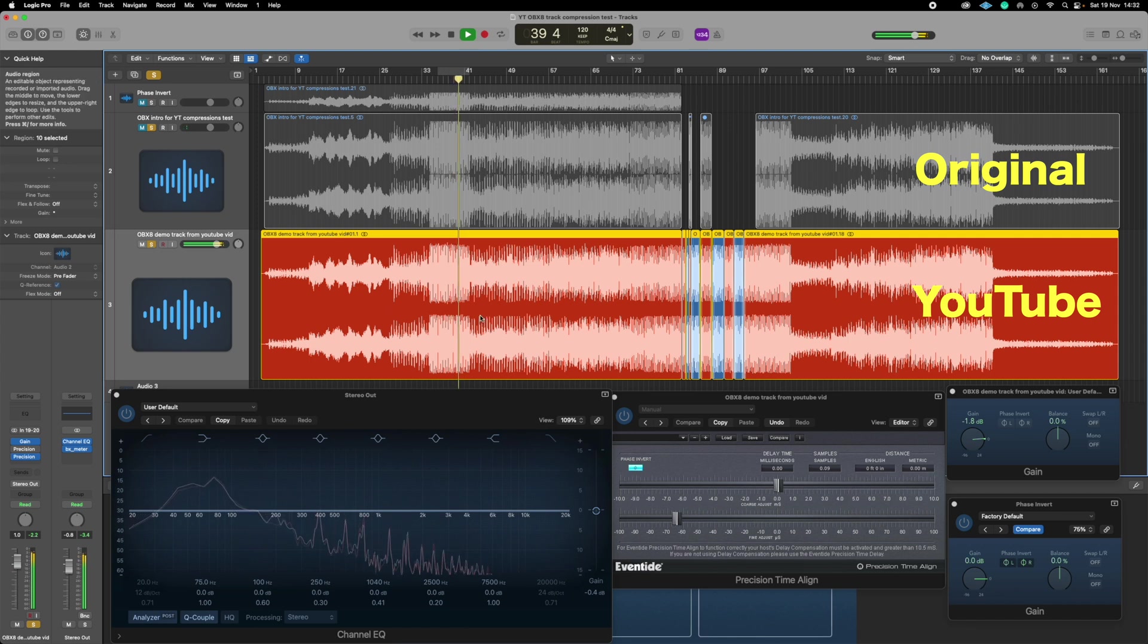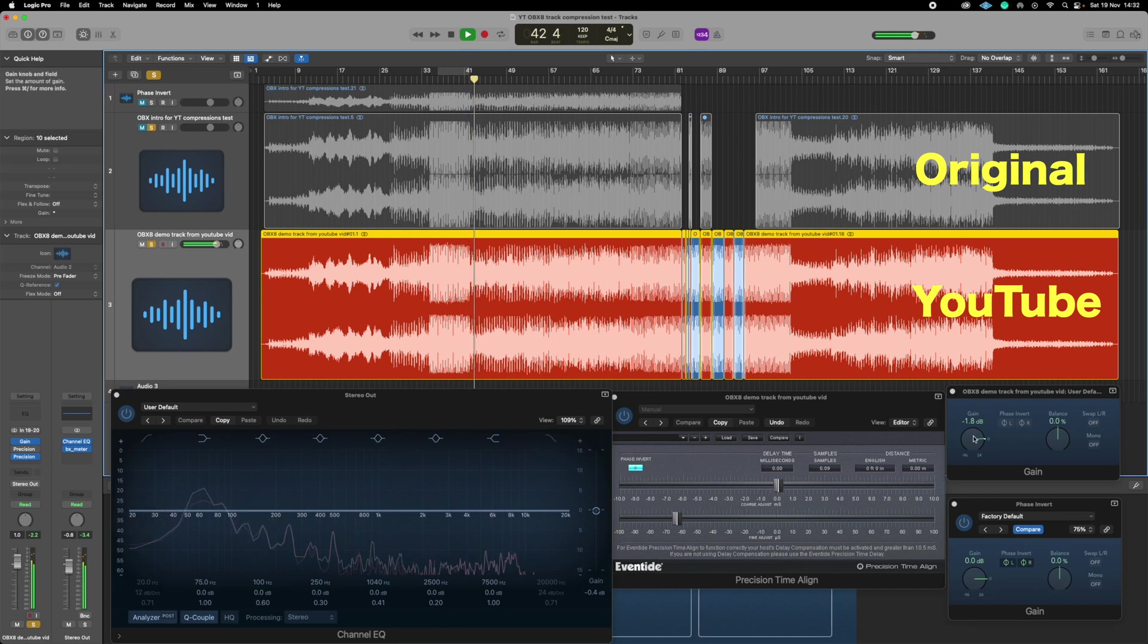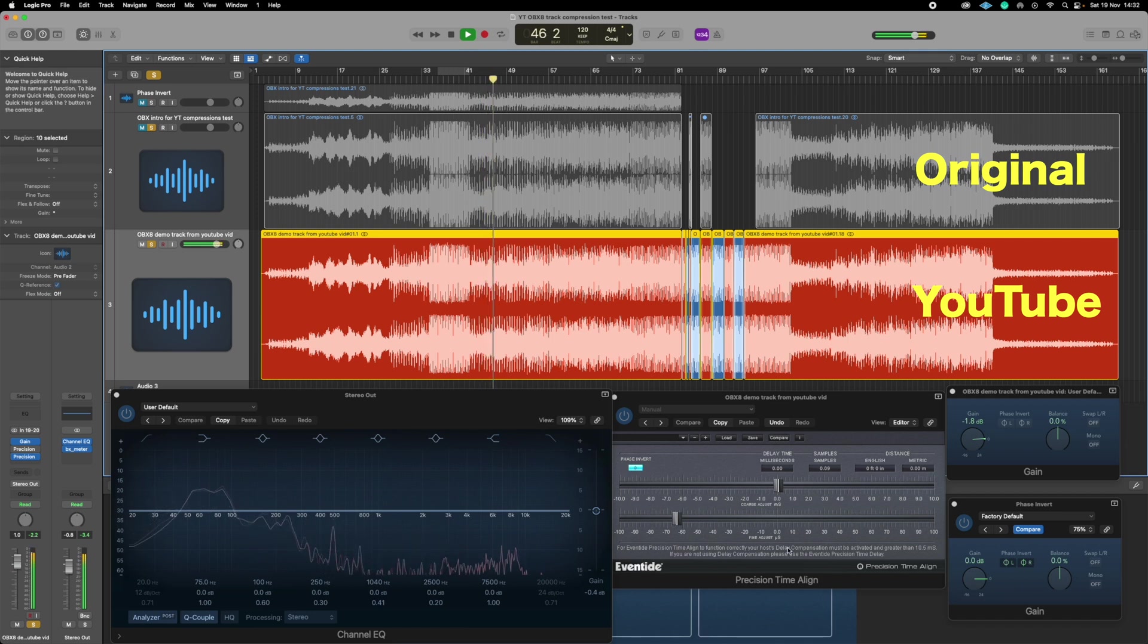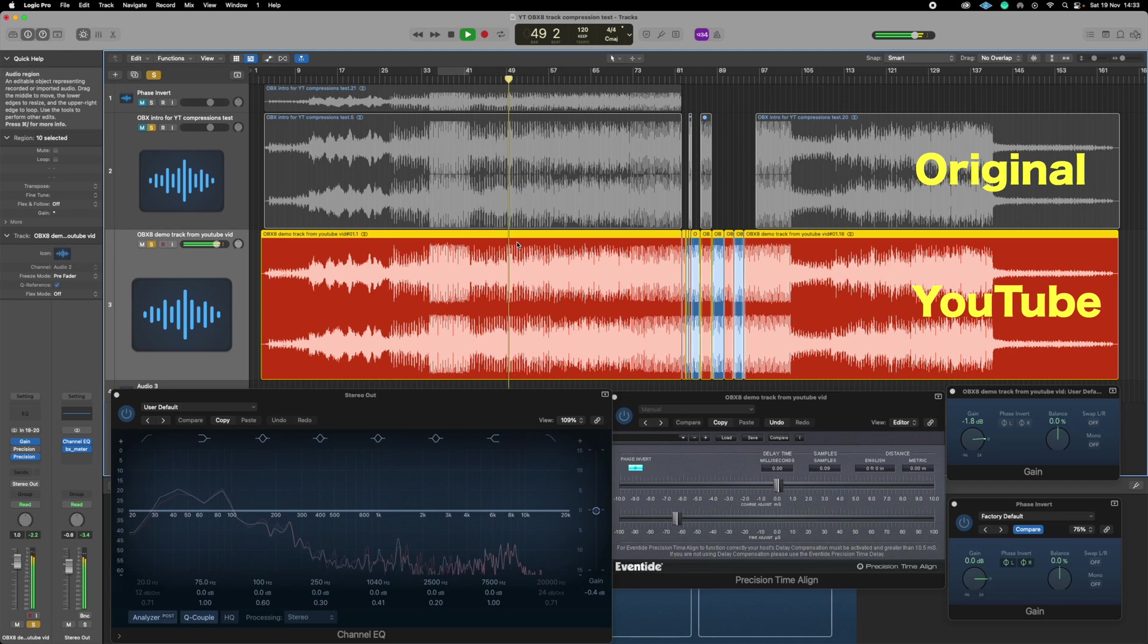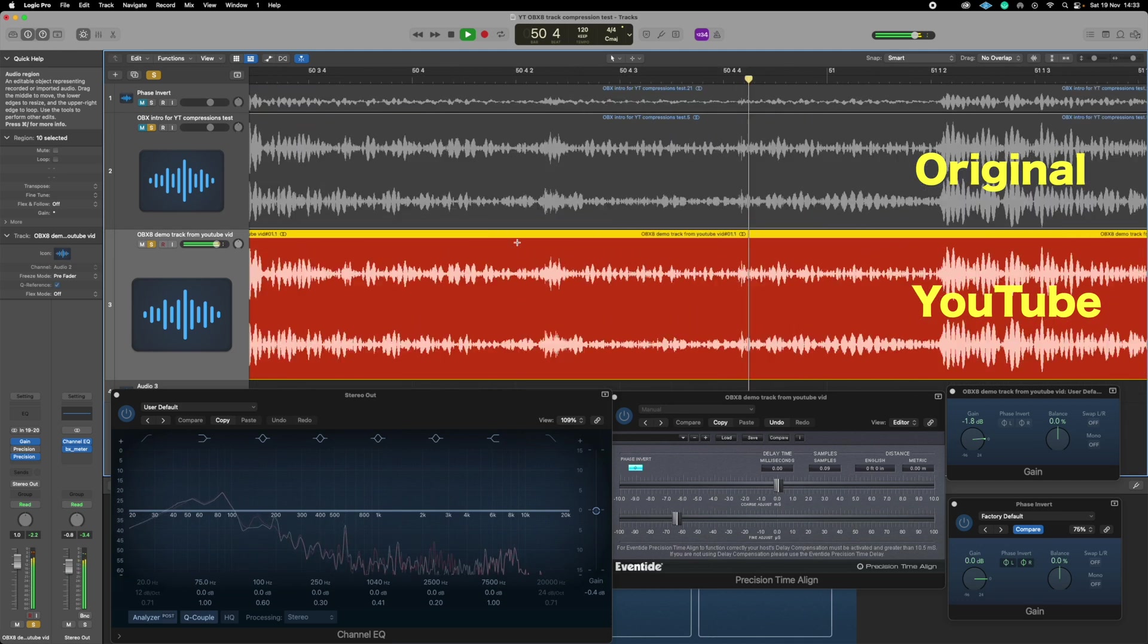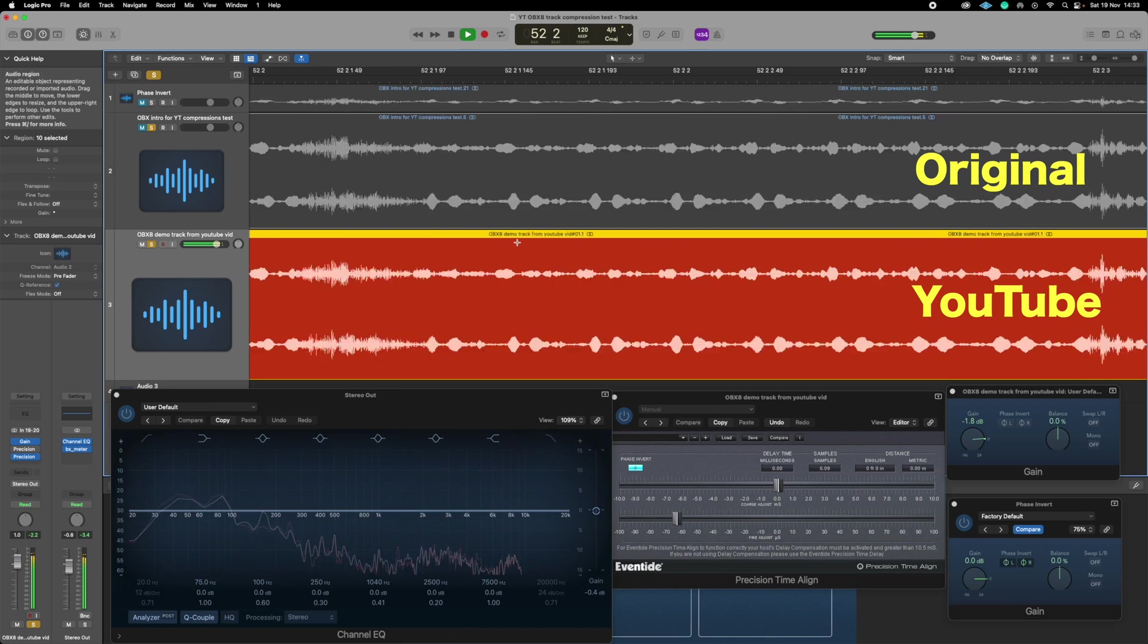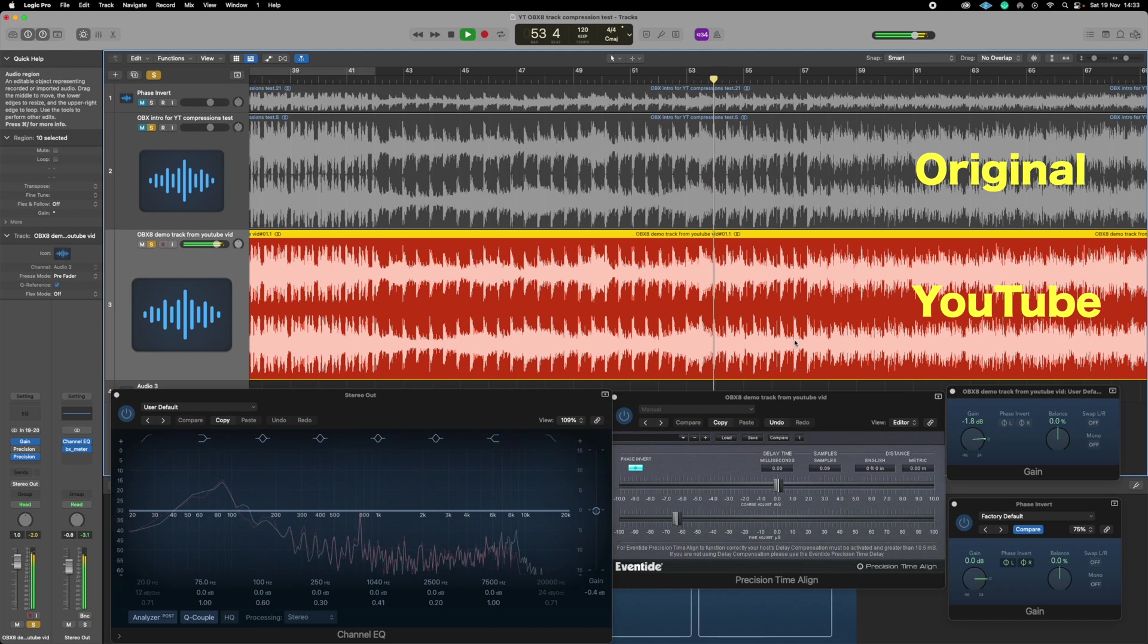What I've done here, well I've matched the gain as much as I possibly can. You can see down here on the right I've got a gain of minus 1.8 dB on the YouTube version, and then I've used Eventide's precision timeline tool. When you put those together and invert them, basically what I'm doing is getting them as in time as I possibly can. If we zoom in you can see they're pretty much as in time as you can get them.